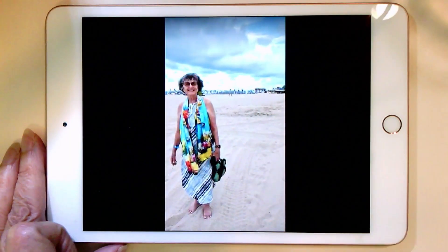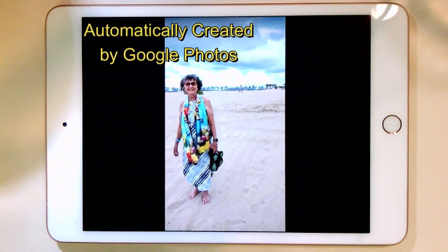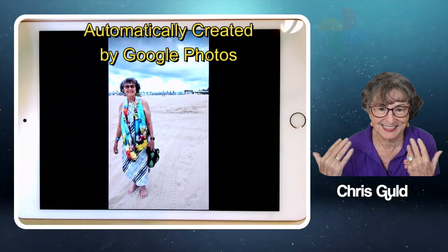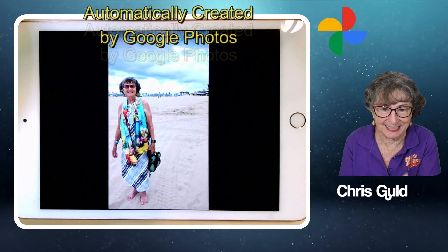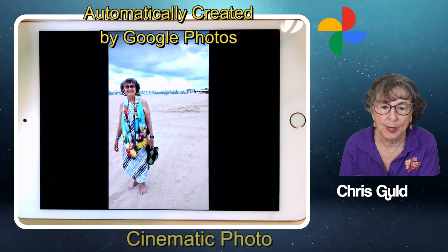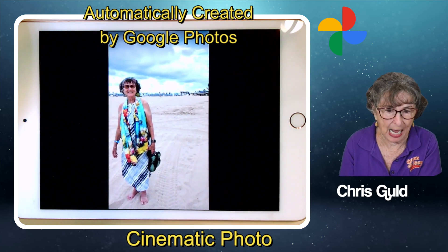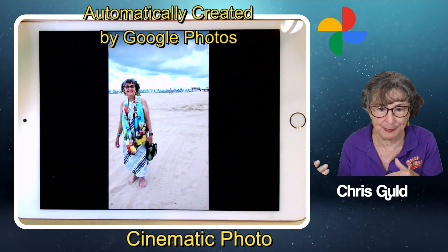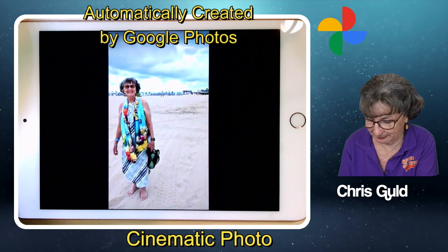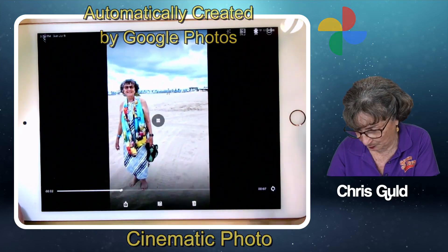You can see how the picture of me has been separated from its background and it moves. It makes a seven-second video — they call this a cinematic photo. Now, Google did this unbidden by me and said, here you go, you might like this cinematic photo. But what if it didn't, and you want to make one?